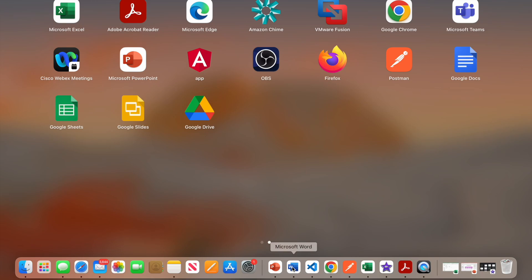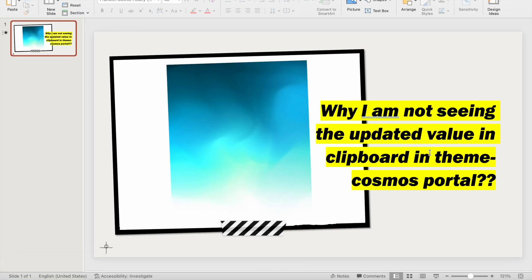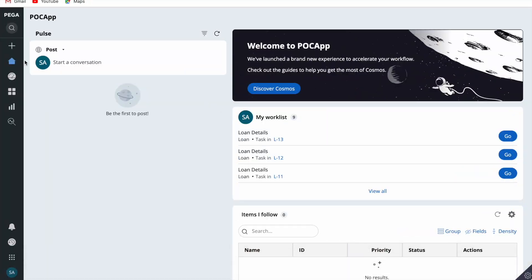I want to talk about a behavior I have seen in the Theme Cosmos Portal. Why are we not seeing the updated value in the Theme Cosmos Portal — specifically on the clipboard? You must have noticed this behavior if you're working on the Theme Cosmos Portal. Whatever value we enter in the perform harness, we are not able to see that updated value on the clipboard in the main thread. Pega creates the main thread on the clipboard with the case ID, and there we are not seeing the value.